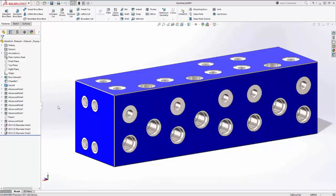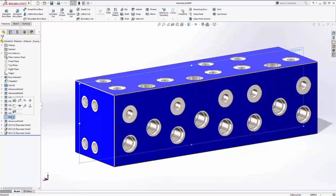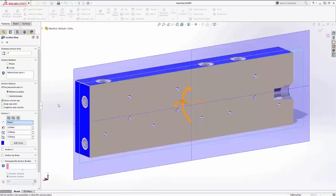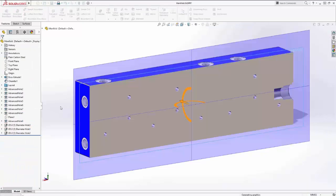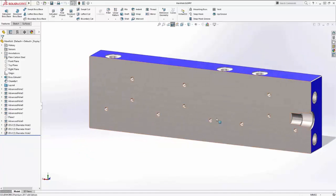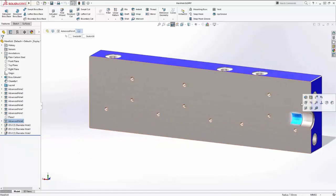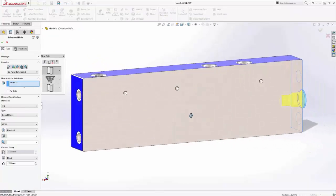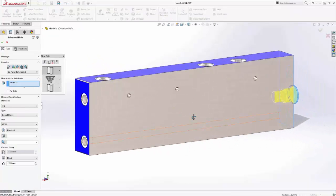Multi-stepped holes are a common design feature found in many industries. Although often simple in nature, they can require the construction of numerous features to achieve the desired result. SOLIDWORKS 2017 introduces the new Advanced Hole feature, providing a powerful new capability for creating complex multi-stepped holes in a single operation.